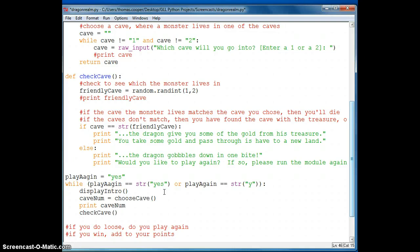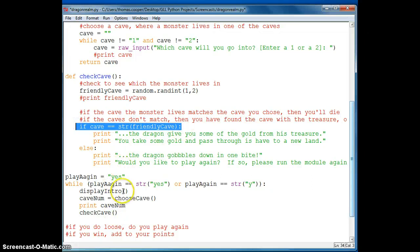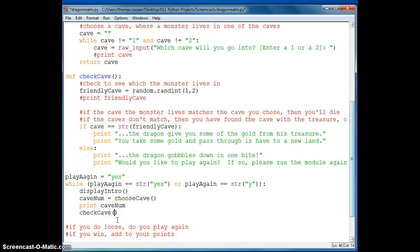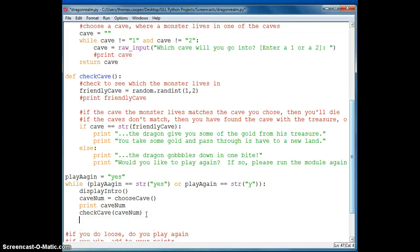And then what we want to do is to check the cave. So now we're calling the function check cave. But we need our cave num. We need to know if it's a one or a two in order to compare it with the other number that we've generated randomly. So we're going to have to pass in our cave num variable as a parameter.